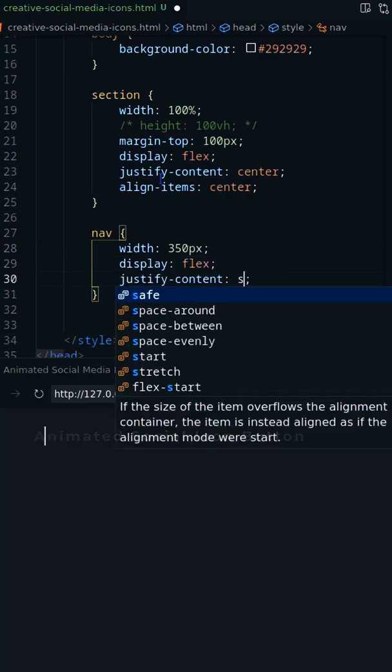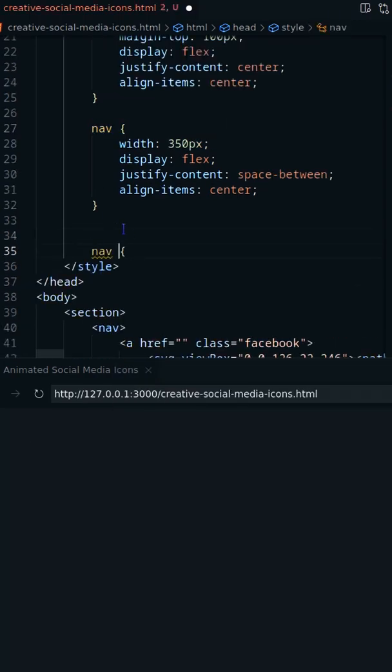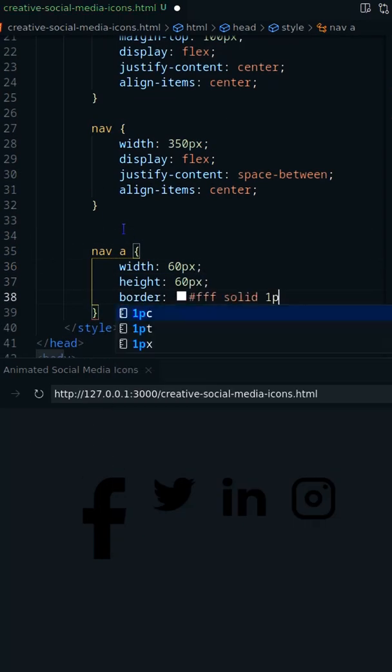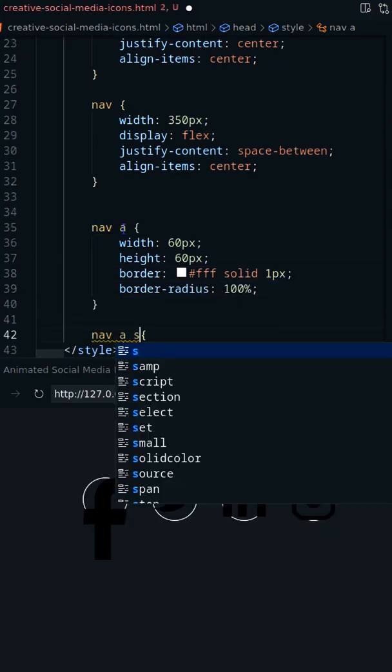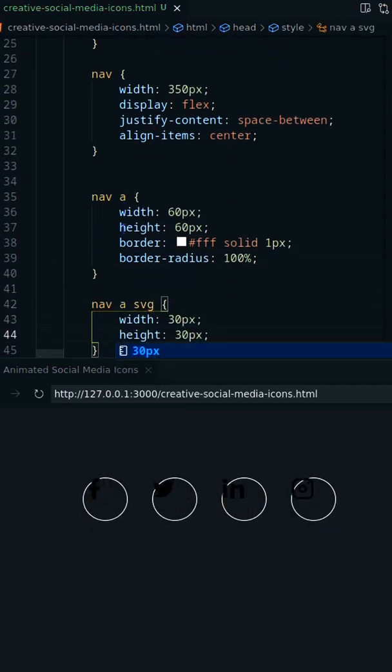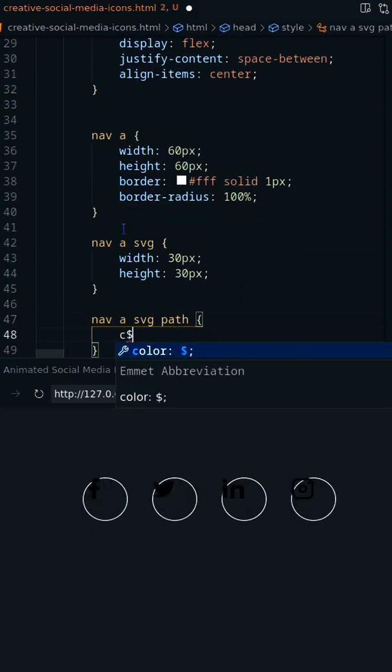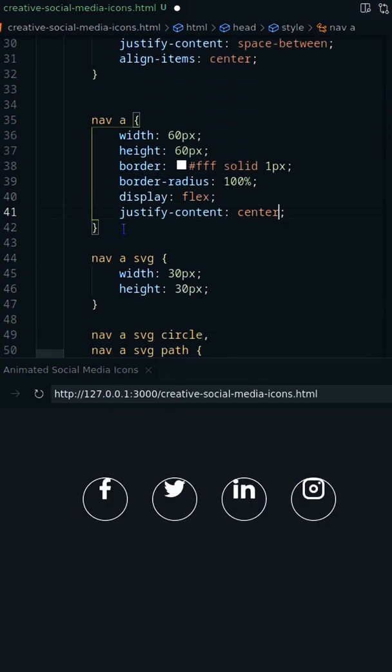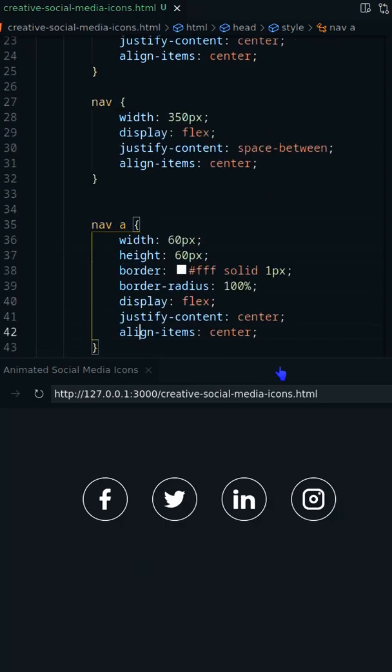Decorate the anchors with border. Color the SVG icons and position it center.